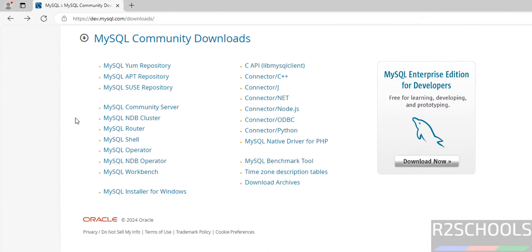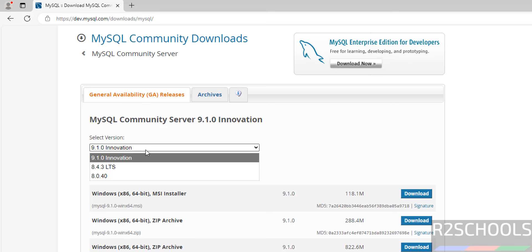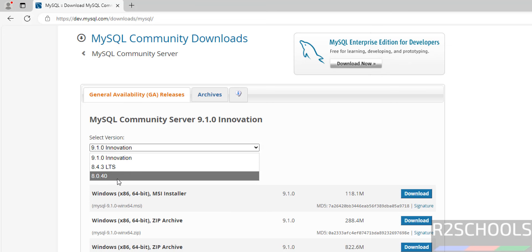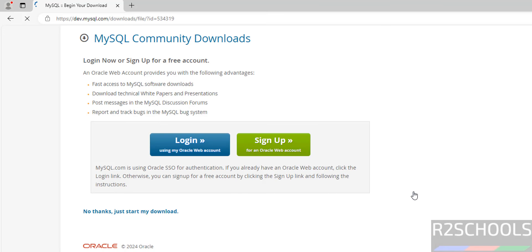Click on MySQL Community Server. Here we have versions 9.1, 8.4, and 8.0.40. We are going to download 9.1, so click on the Download button. It will download the 9.1 MSI file. Click on Download, then click 'No thanks, just start my download.'